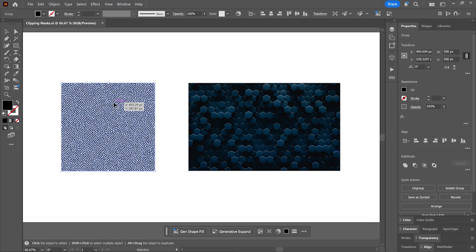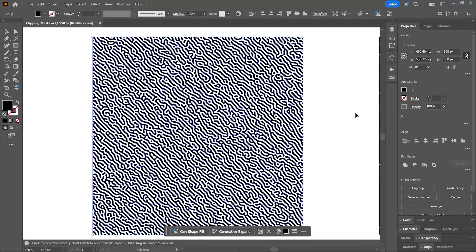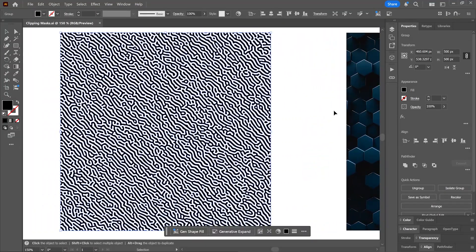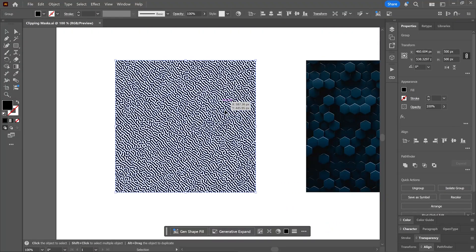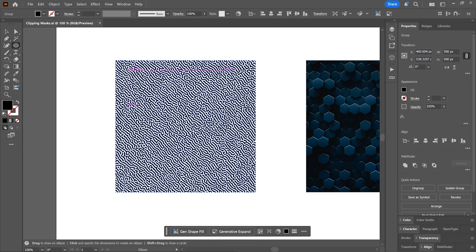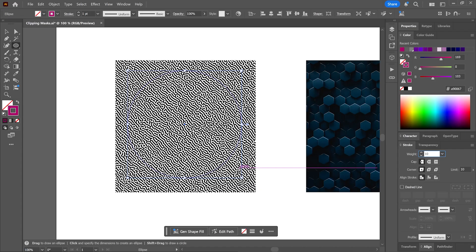I downloaded this vector pattern and this raster image from the links in the description. We're gonna start with this pattern. Let's say you want it to be visible inside a circle, so create a circle using the ellipse tool. Doesn't matter what fill and stroke colors you give it, and make sure the circle is on top of the pattern.